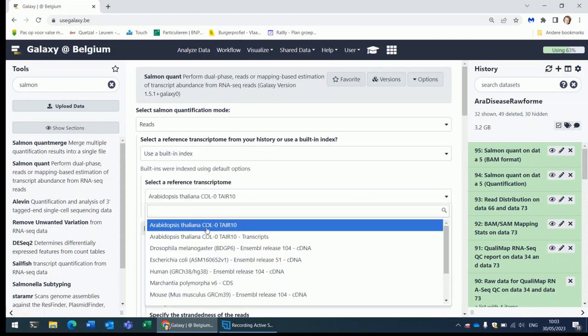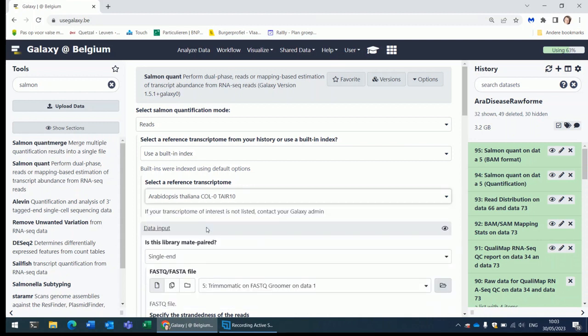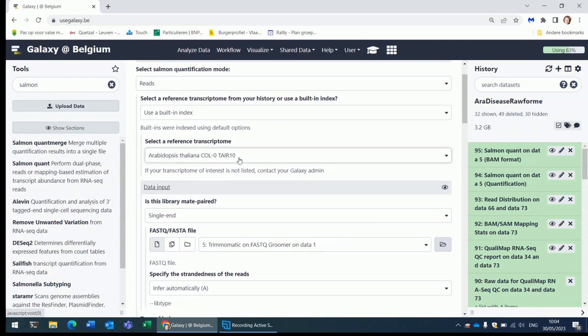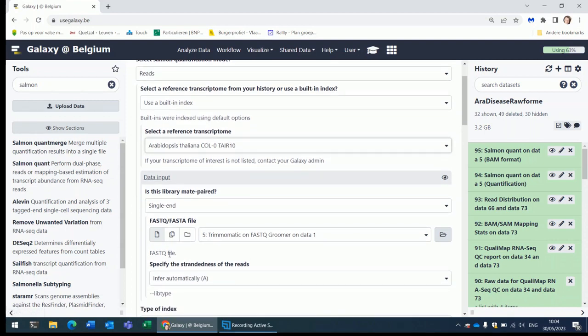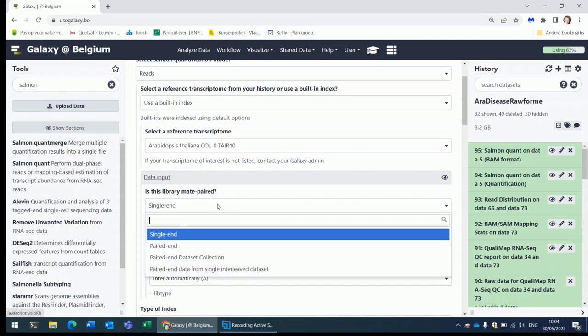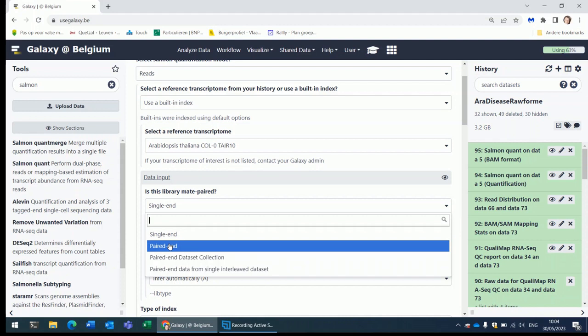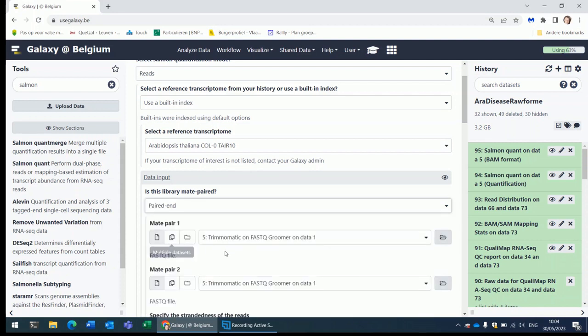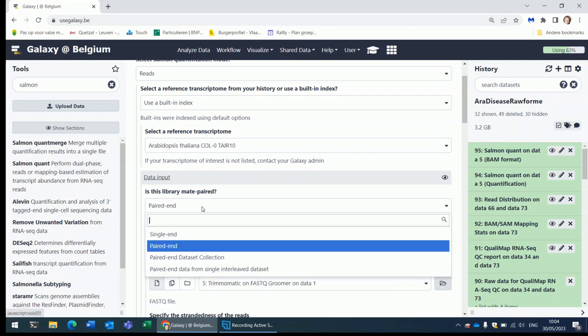As you can see there are many transcriptomes built in here. For Arabidopsis thaliana everything is here. The transcriptome needs to be indexed for efficient mapping, as always. And he will need the input data. When it's single end data, he will expect one FASTQ file as input. When you change it to paired end data, he will expect two FASTQ files as input.